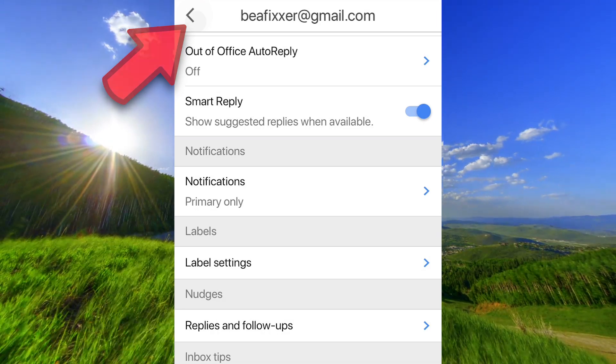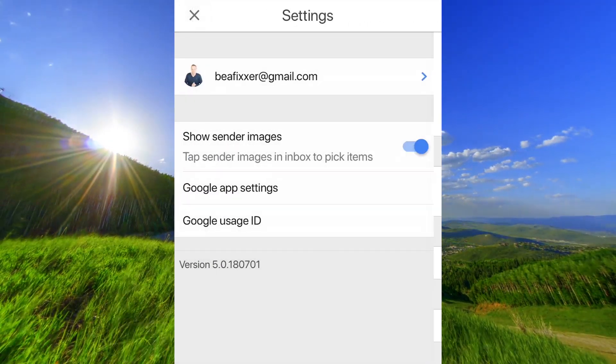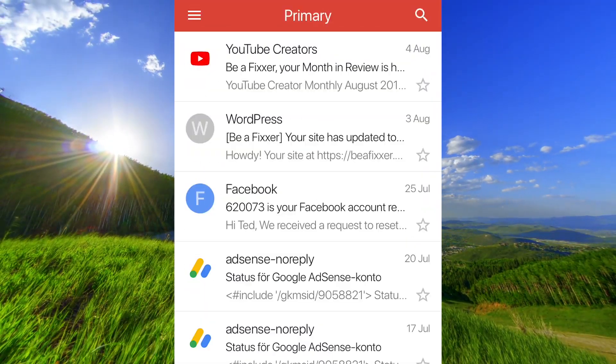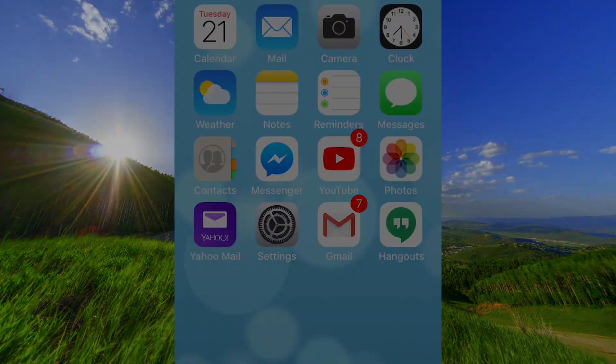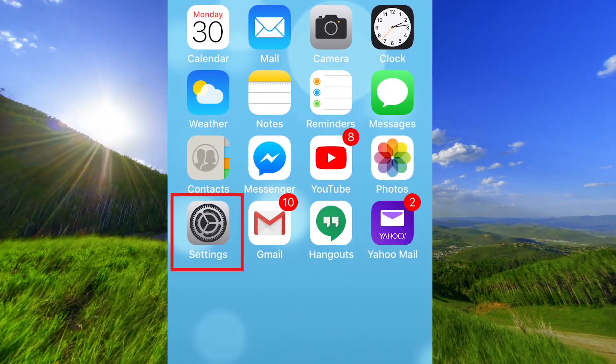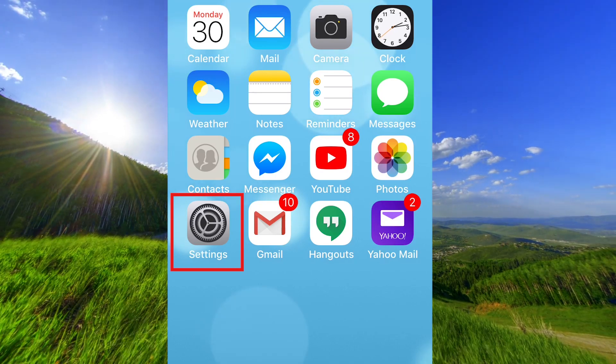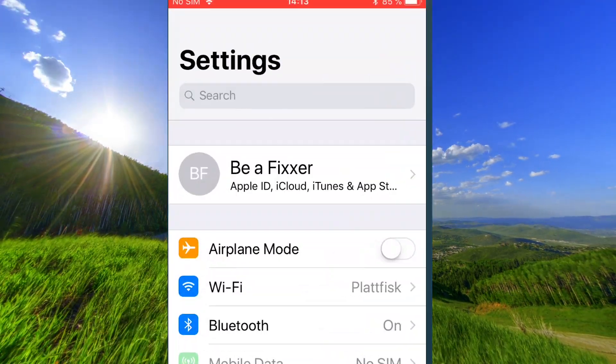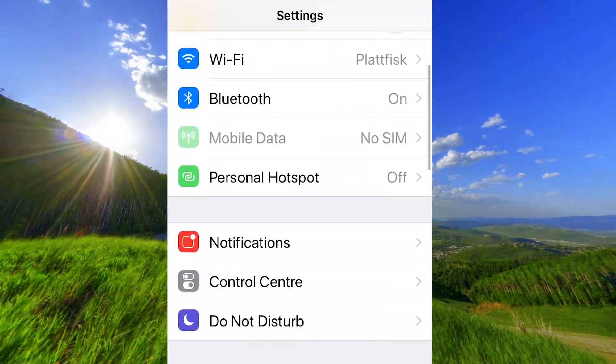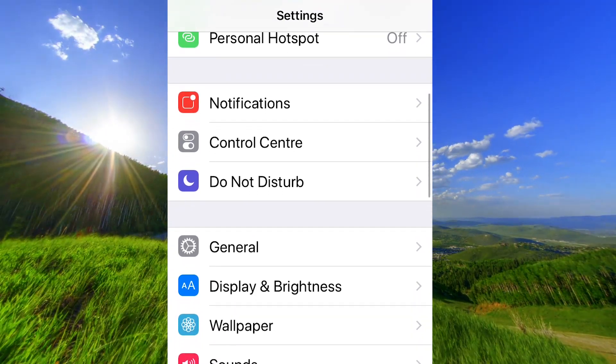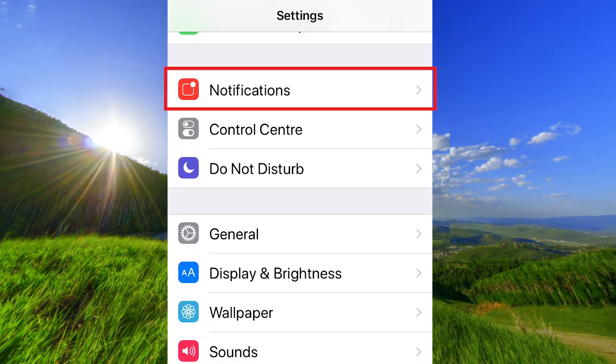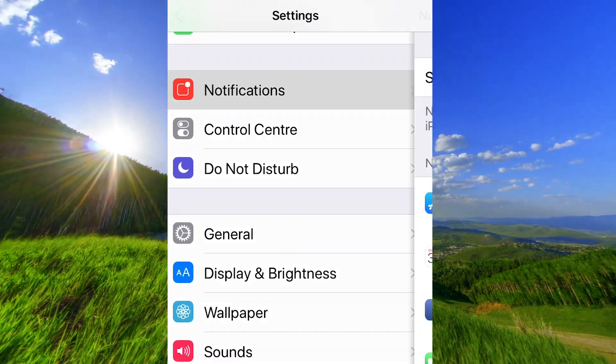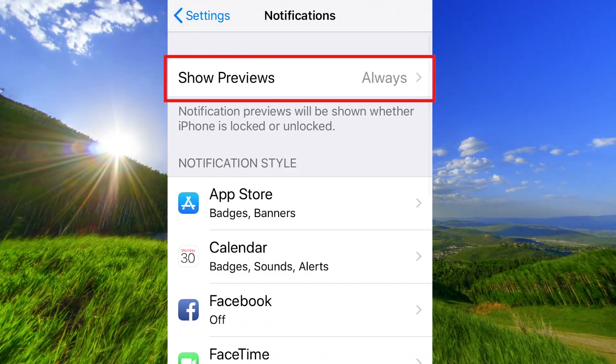Open the Settings app on your iPhone, go down to notifications, and make sure that show previews are set to always.